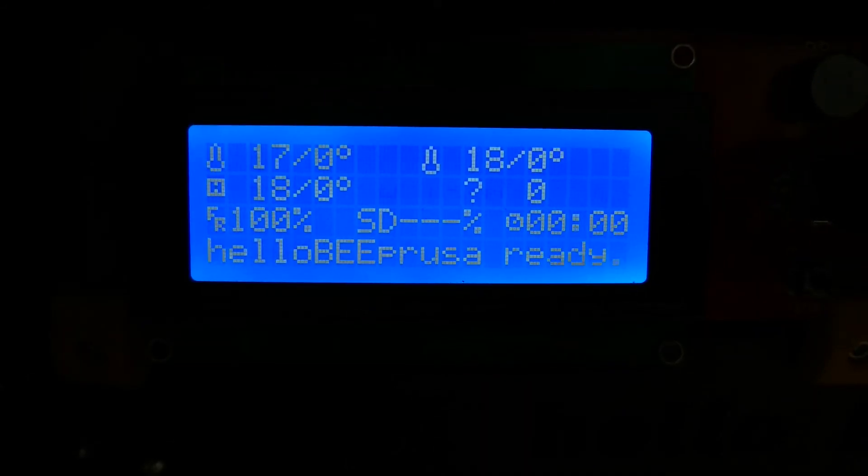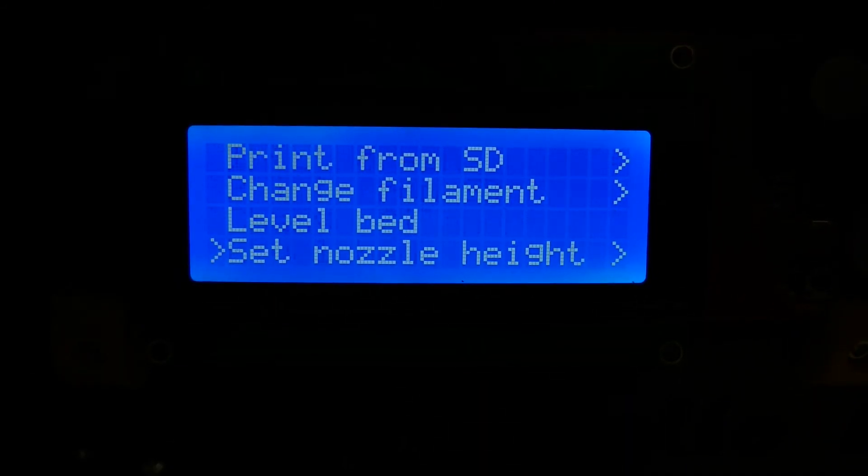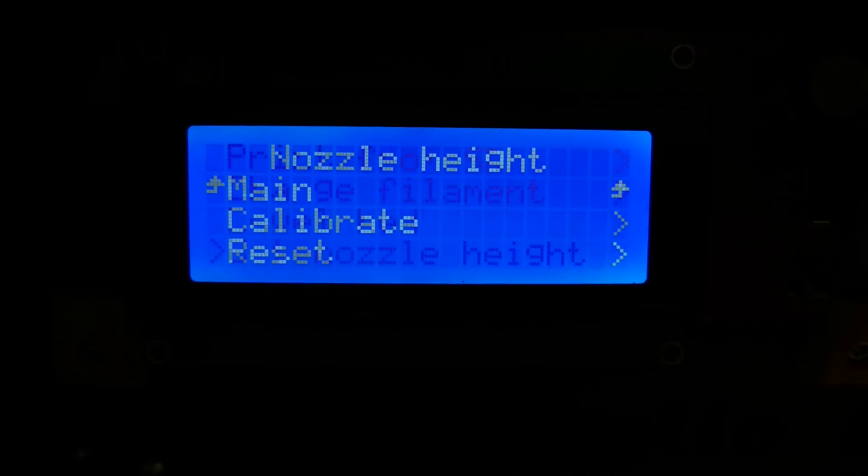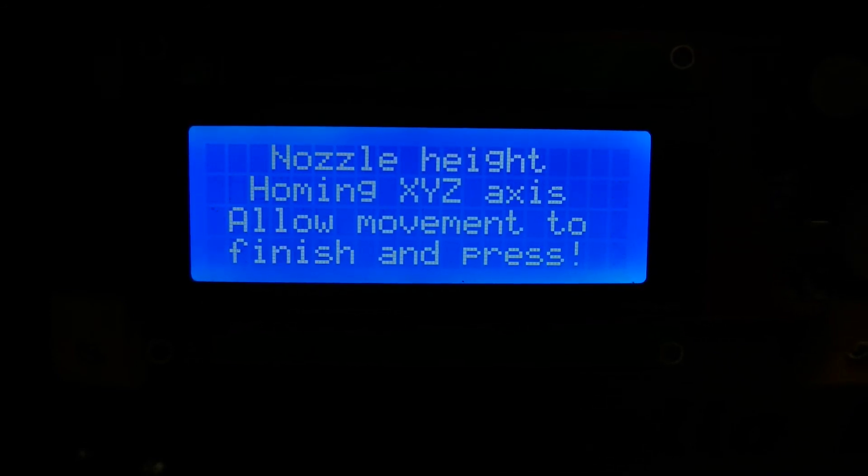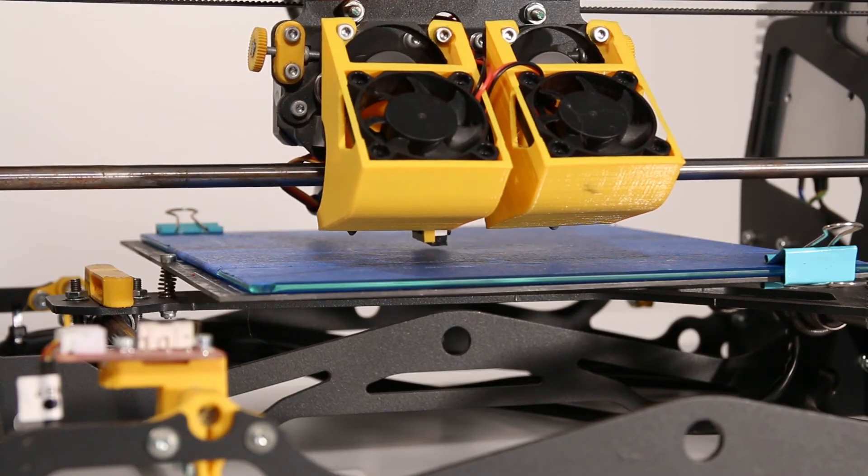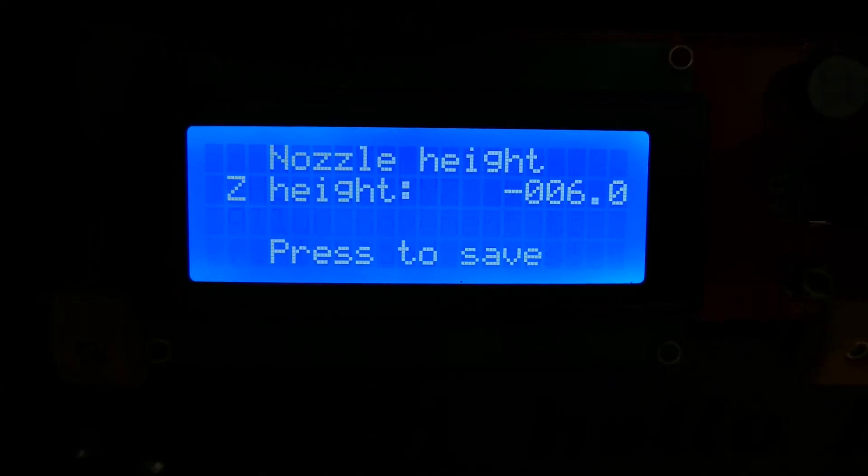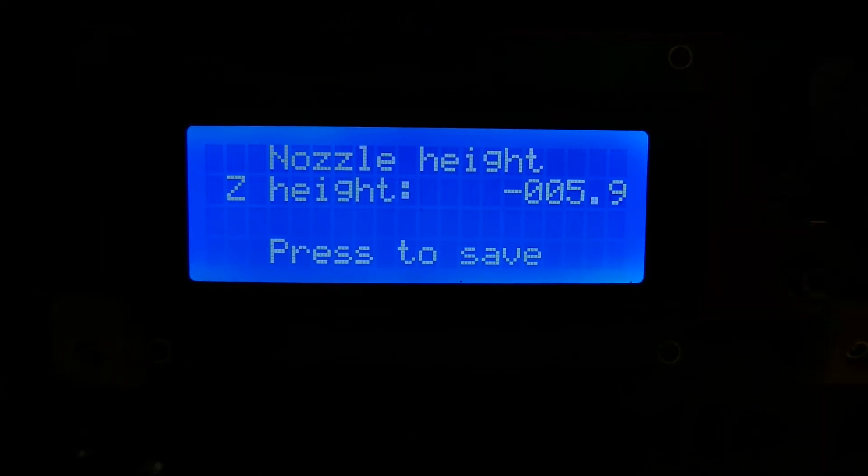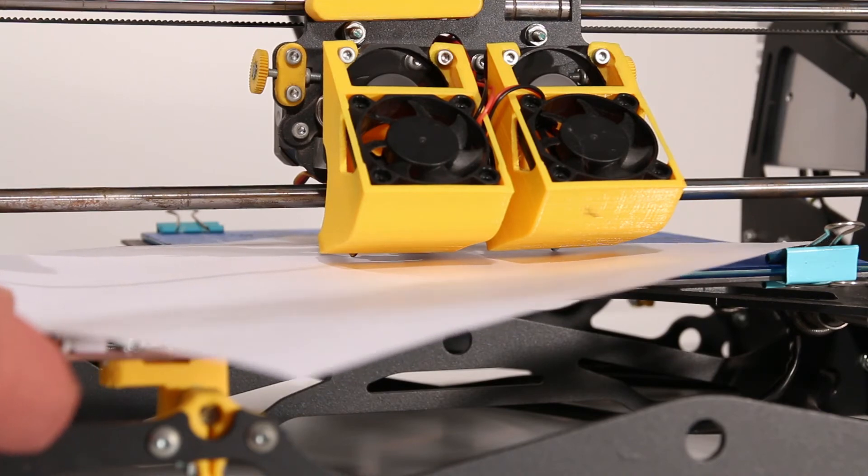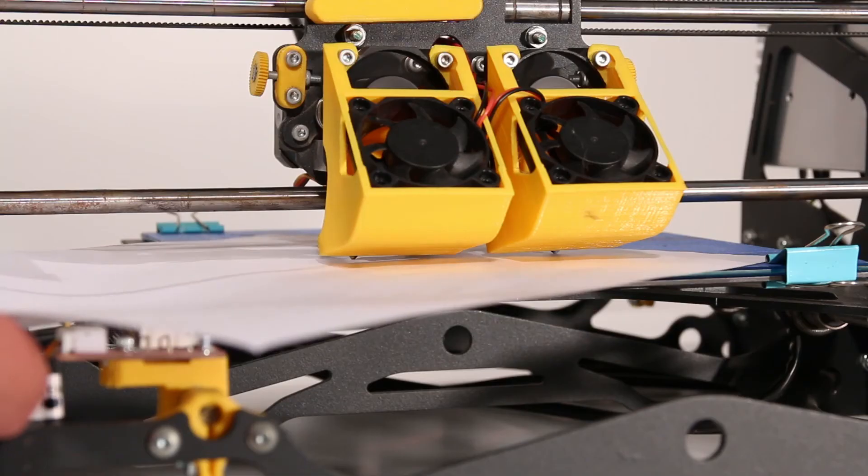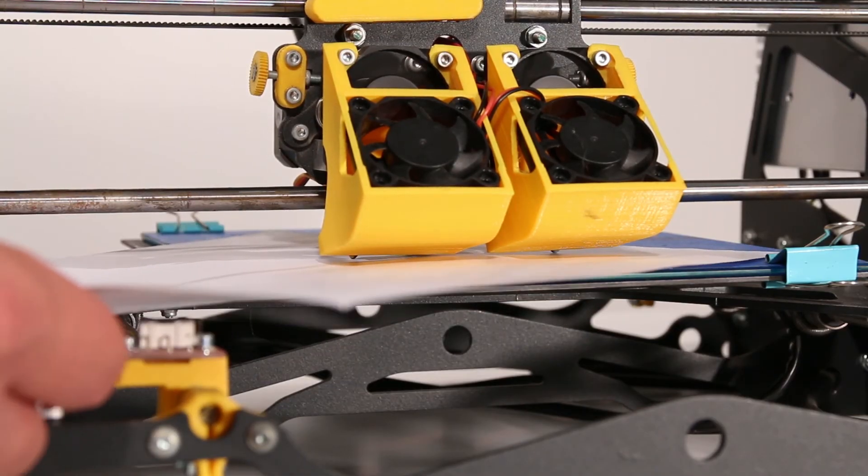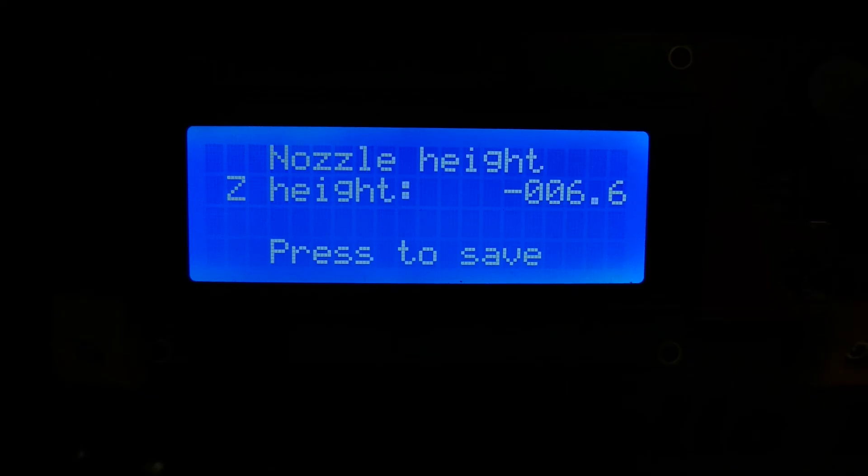Before printing, you will need to calibrate the nozzle height. Just navigate to Set Nozzle Height, Calibrate and use a piece of paper to check the clearance between the nozzle and the build surface. Rotate the switch from one side to the other to adjust the nozzle height. The paper should be neither too loose nor too tight. When you're happy with the clearance, press to save as prompted.